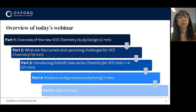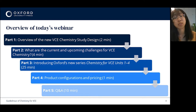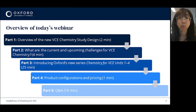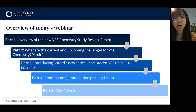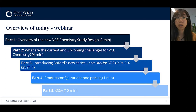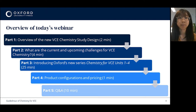There'll be a few parts to today's webinar. First, we want to touch briefly on changes to the new study design. Then we'll give you a summary of results from our market research and highlight some points you may relate to in your own teaching experience. We'll then introduce you to our new series Chemistry for VCE Units 1 to 4, talk briefly about product configurations and pricing, and then we'll leave some time for Q&A. With that, let's start with a very brief overview of changes to the study design.